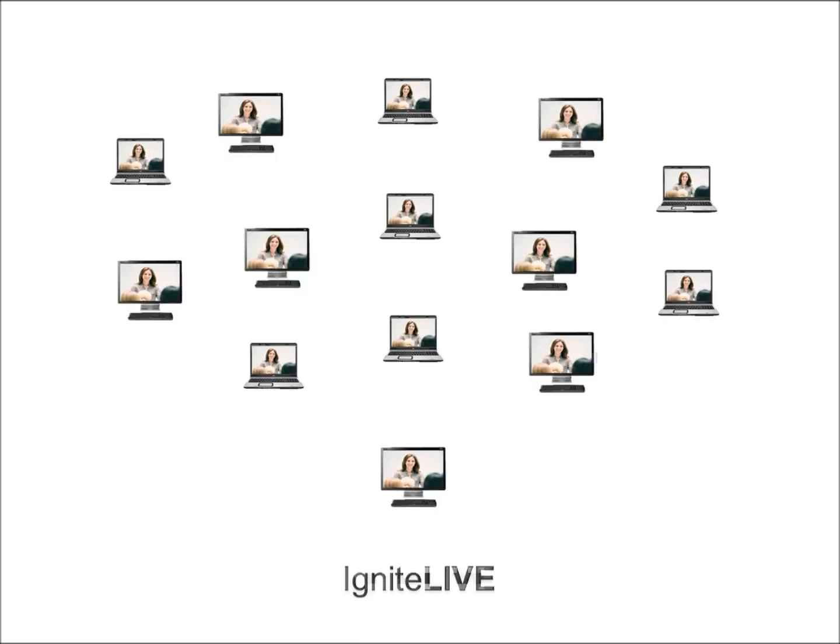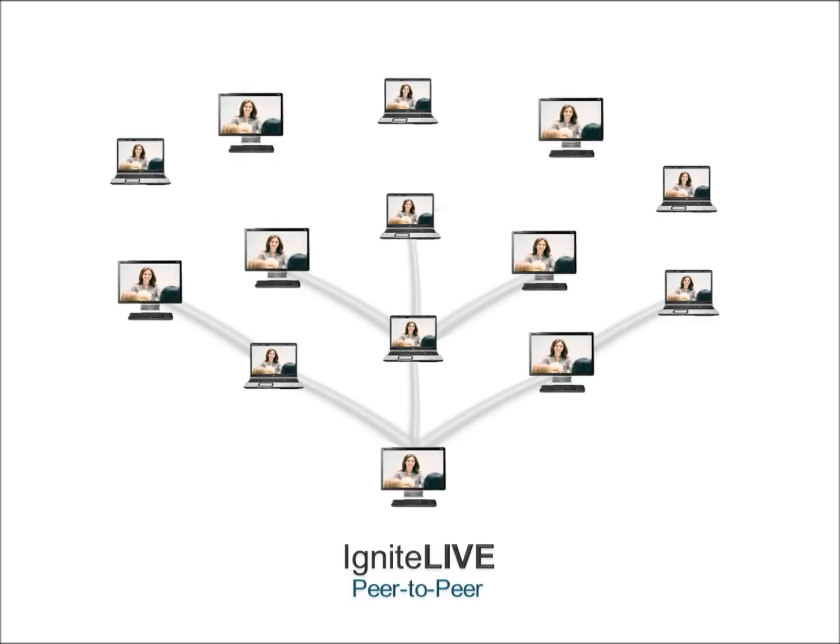Quite simply, Ignite Live sends the stream to one computer and that computer shares it with other computers. Those computers share it with more computers.